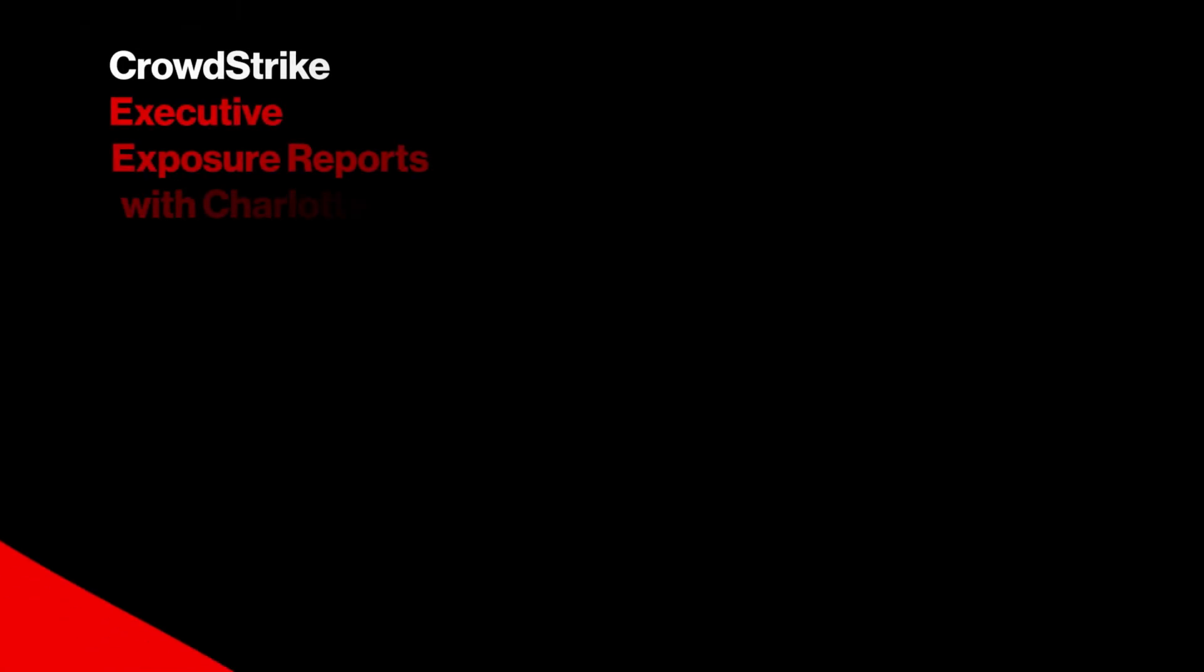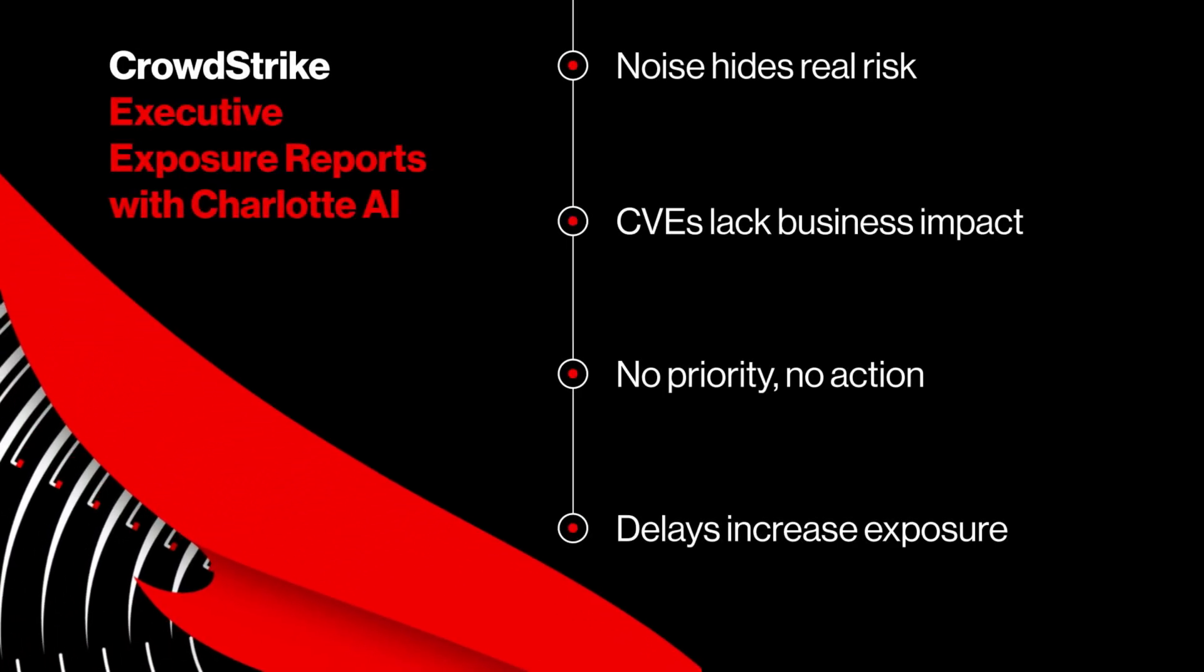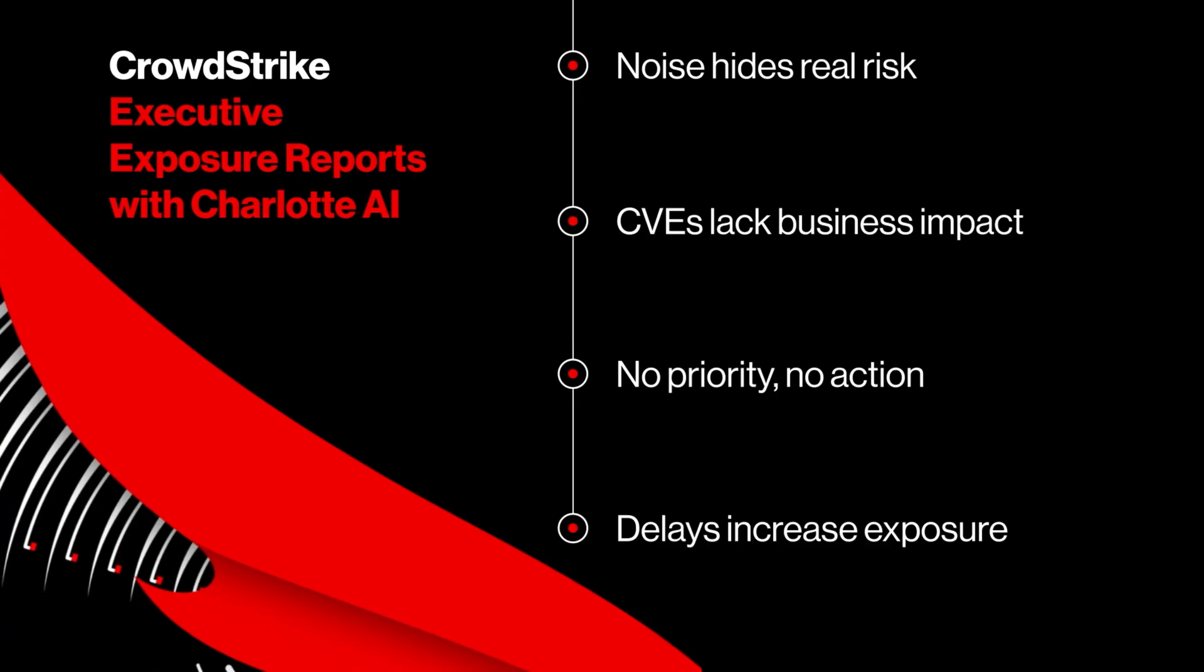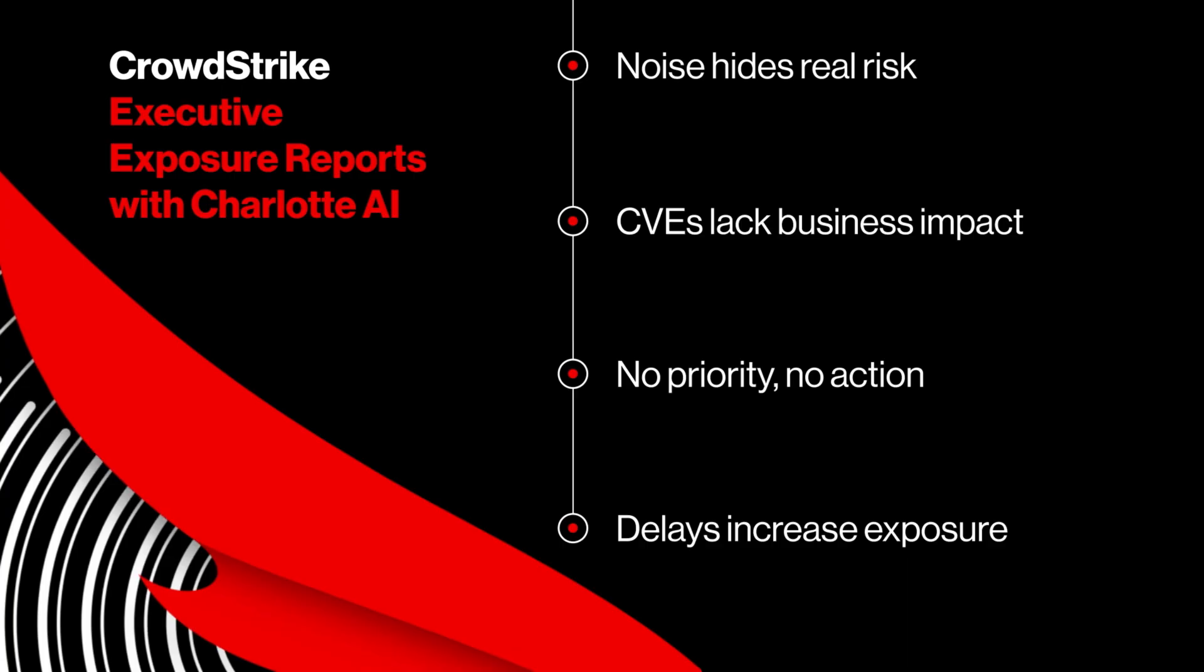Security teams are flooded with noise while leadership lacks visibility into which vulnerabilities pose real business risk. Without clear prioritization, critical issues go unresolved and exposure increases.